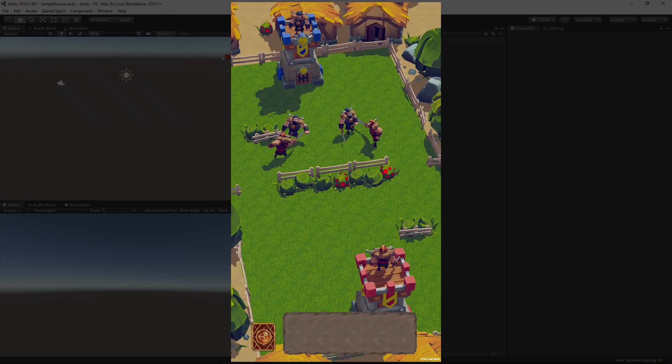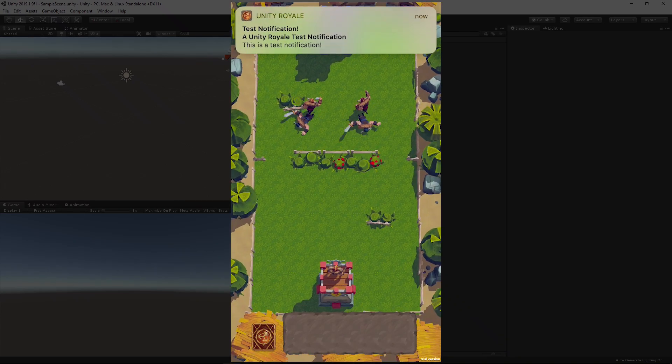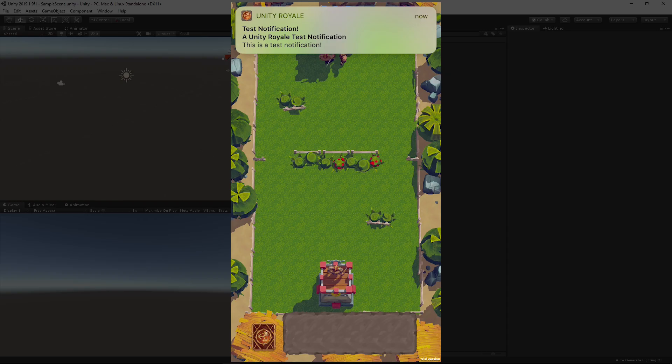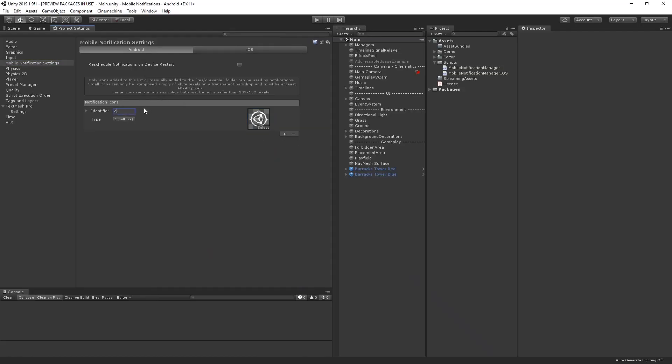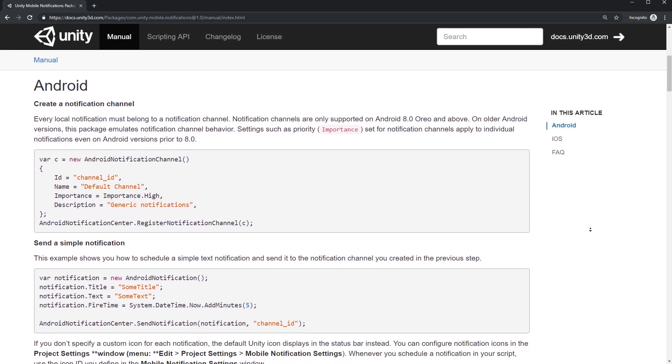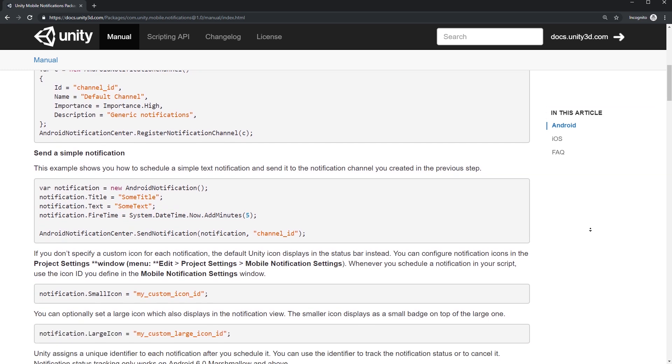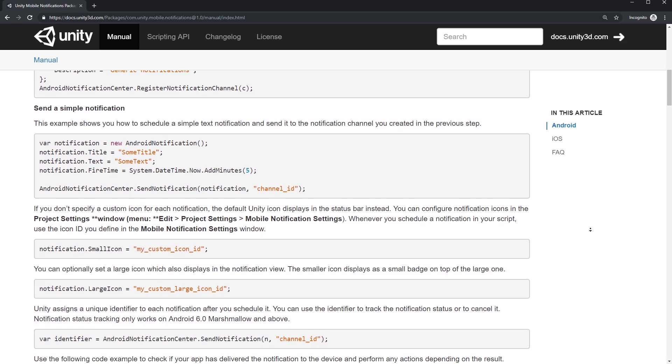The Mobile Notifications Package is a new way to manage mobile notifications on a user's iOS or Android device directly from inside of Unity. It adds support for scheduling and sending local notifications on Android.